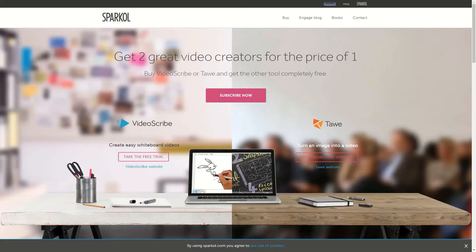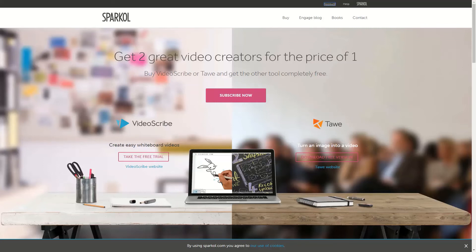Now although the process is going to be the same for most if not all video creators that we're going to take you through in this course, we're going to focus on using Sparkle which is whiteboard videos. And once again, the process that leads to Sparkle is what you want to focus on because you will be able to take that process and you'll be able to use it regardless of what your video creator is.